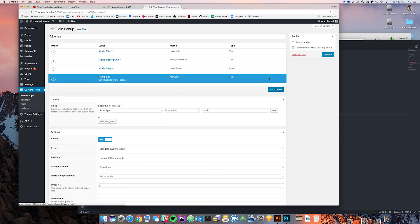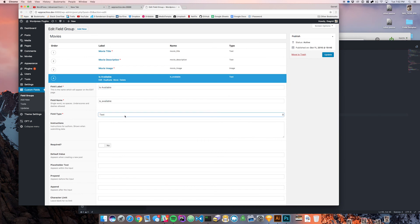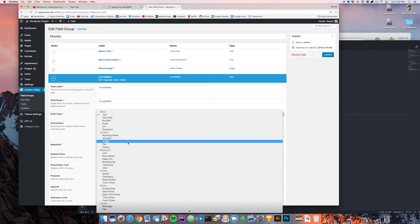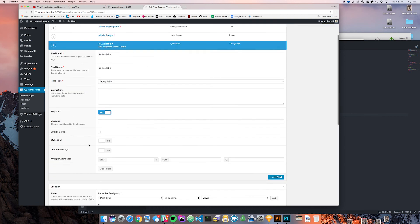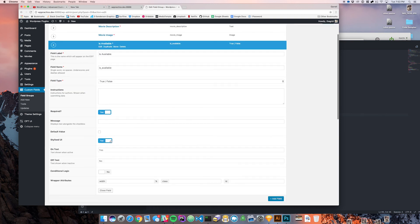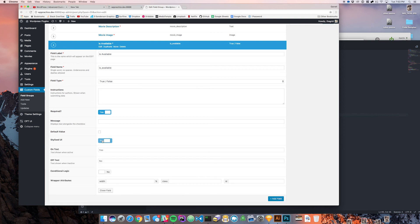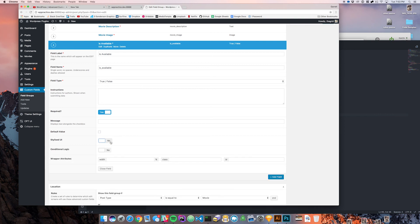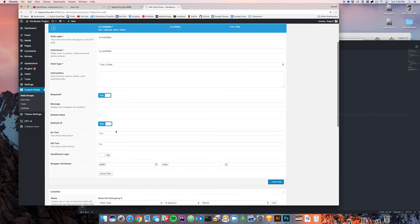We're going to add a field called is available. We're going to come down and choose true or false and say it's required. We're going to give it a stylized UI, which basically means that instead of it just being a checkbox it's going to look like one of these toggles. It's going to say yes or no, which I think looks a little bit better.